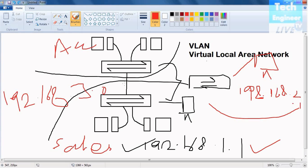I hope you learned something about VLAN, Virtual Local Area Network, and the two benefits we discussed. In the next tutorial, we will learn to configure VLAN. I hope you learned something from this video. Thanks for watching.